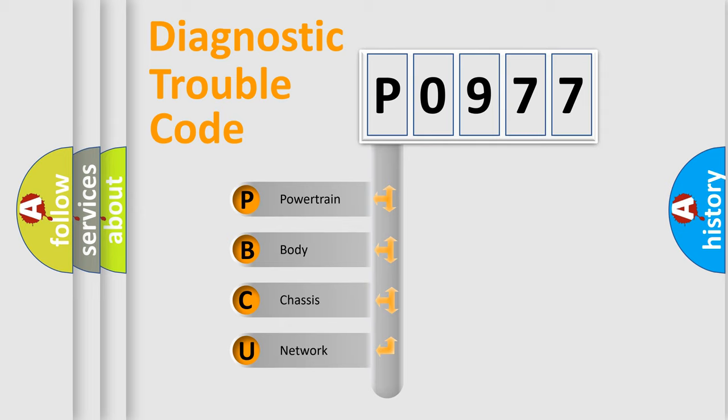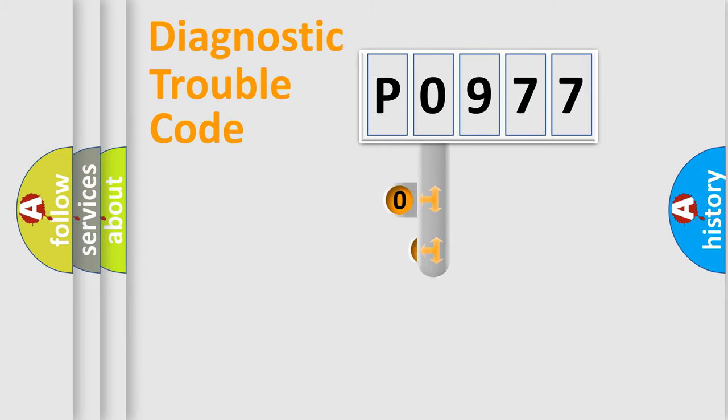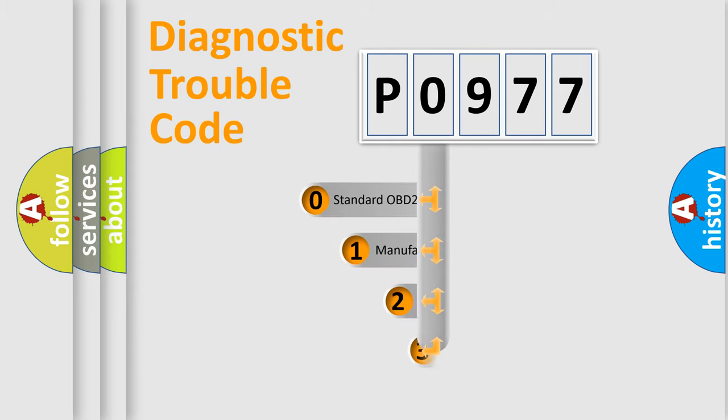We divide the electric system of automobile into four basic units: Powertrain, Body, Chassis, and Network. This distribution is defined in the first character code.